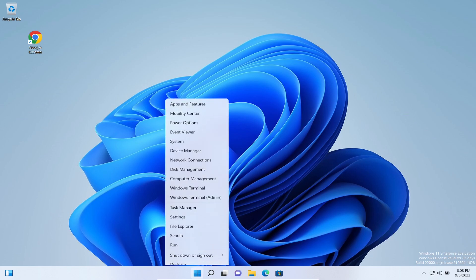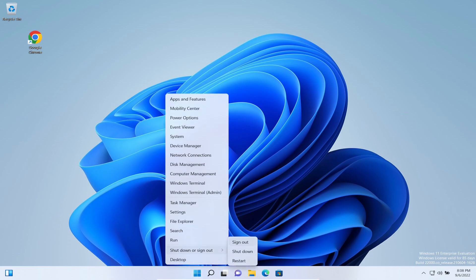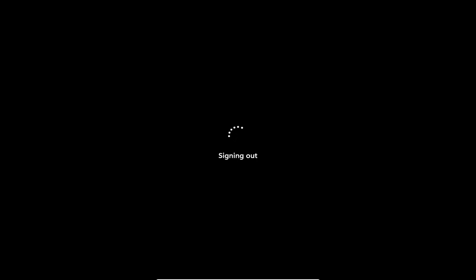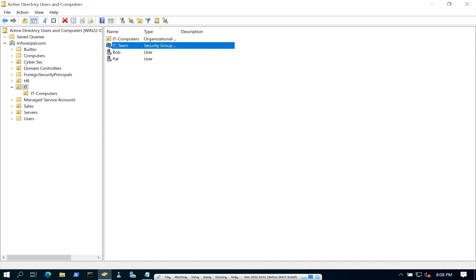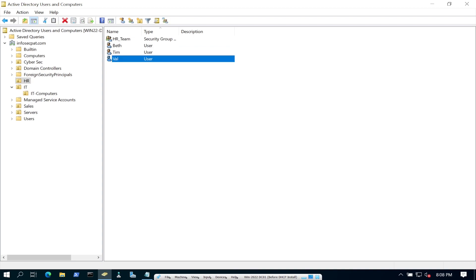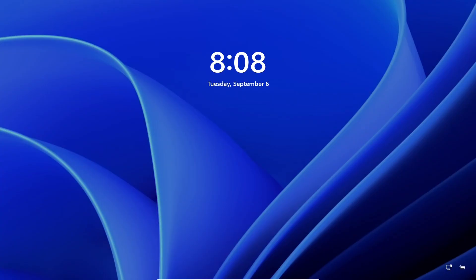Let's go ahead and log off, sign out, and go back to Active Directory Users and Computers. The IT team has only Bob and Pat. Now let's go to HR — Val is in HR. We're going to log in as Val and see if the K drive is there. It should not be, because we only allowed the IT team access.